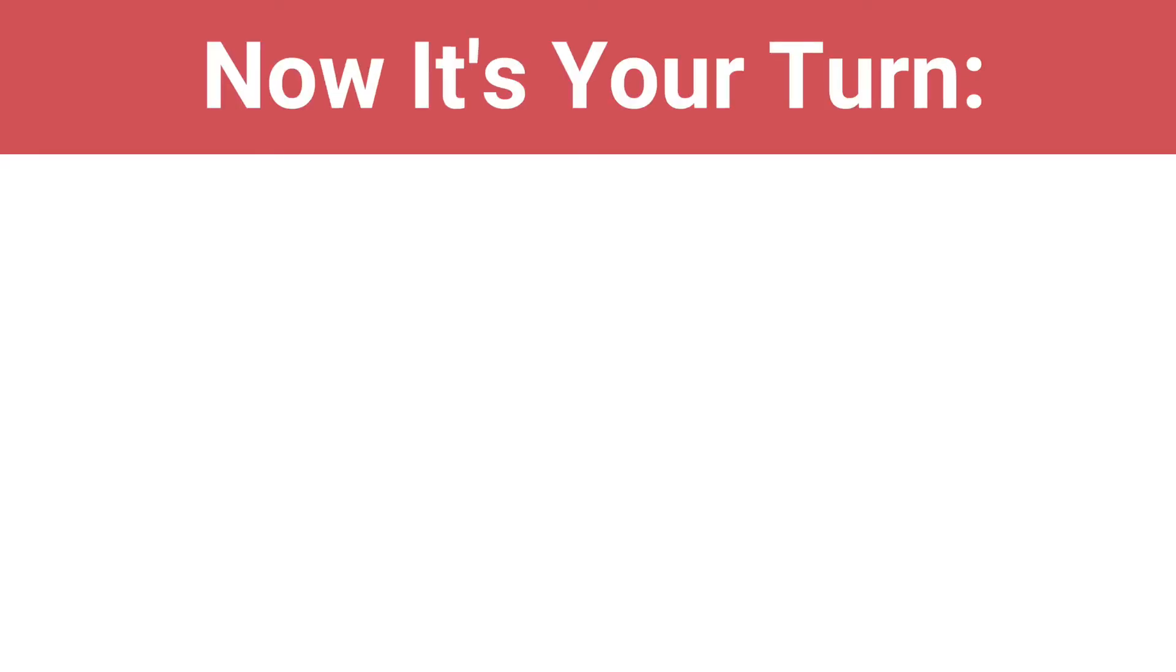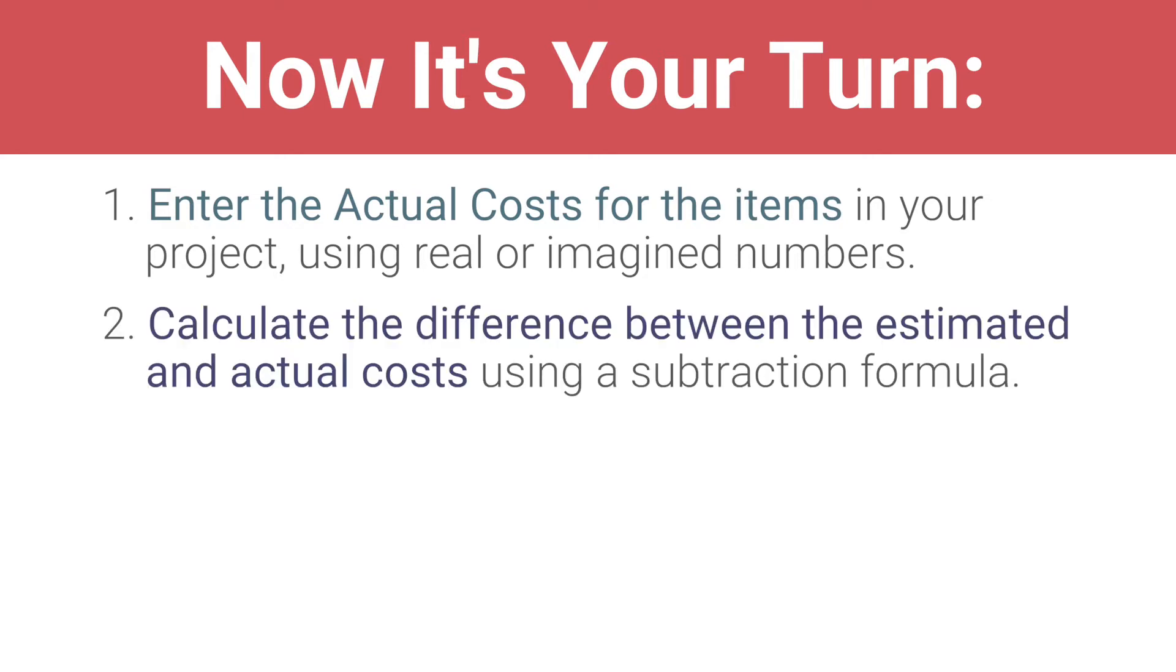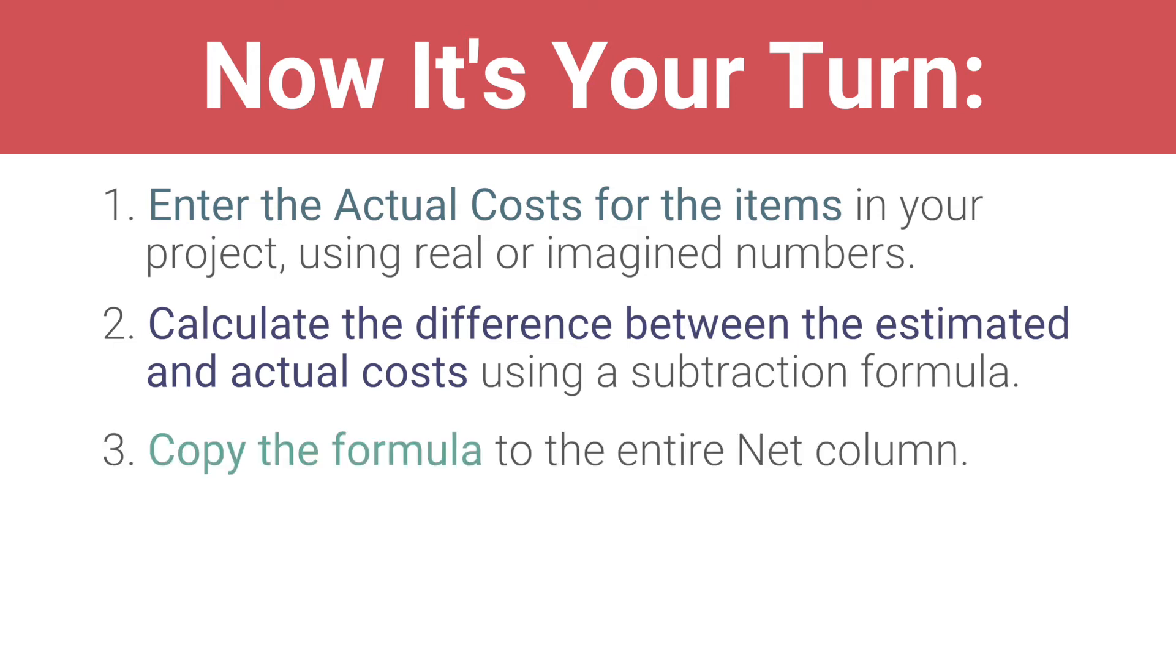Now, it's your turn. Enter the actual costs for the items in your project using real or imagined numbers. Calculate the difference between the estimated and actual costs using a subtraction formula. Copy the formula to the entire Net column.